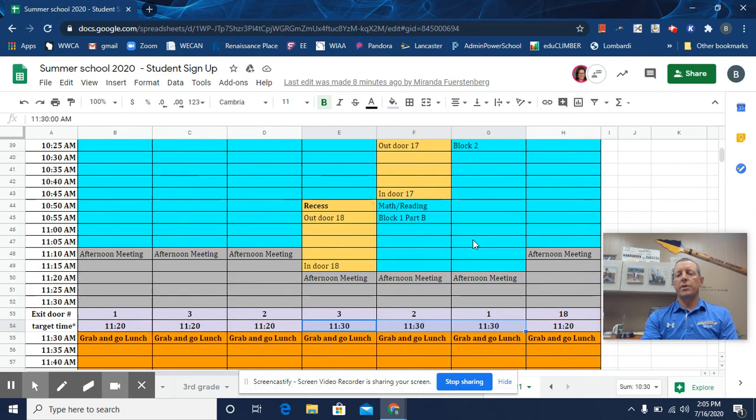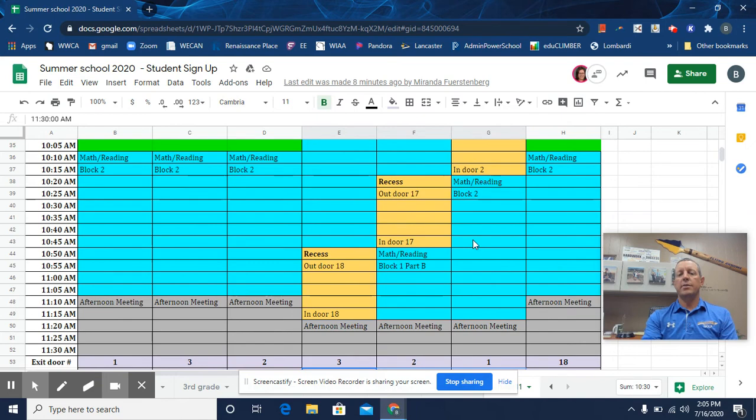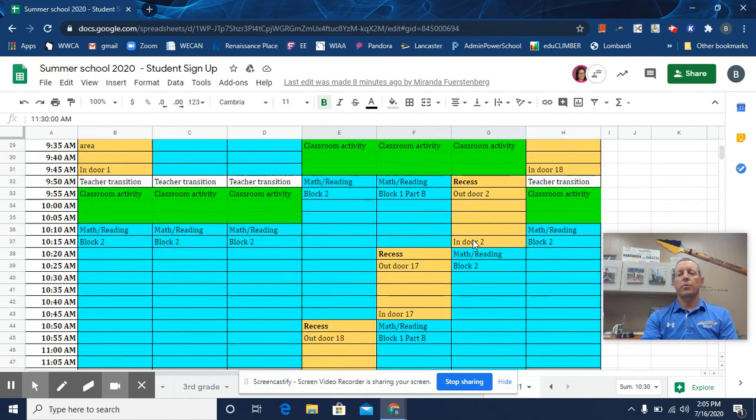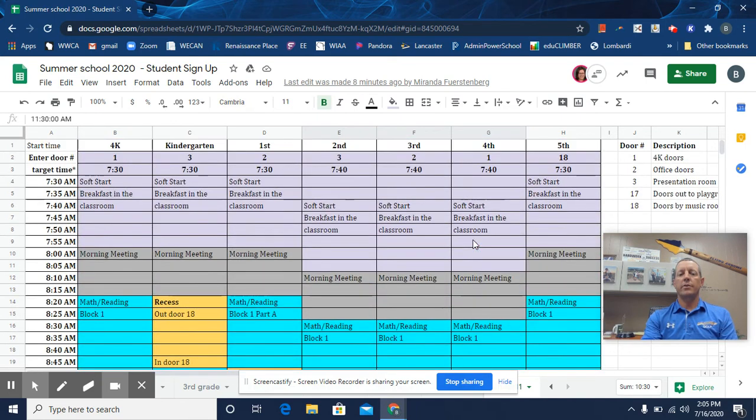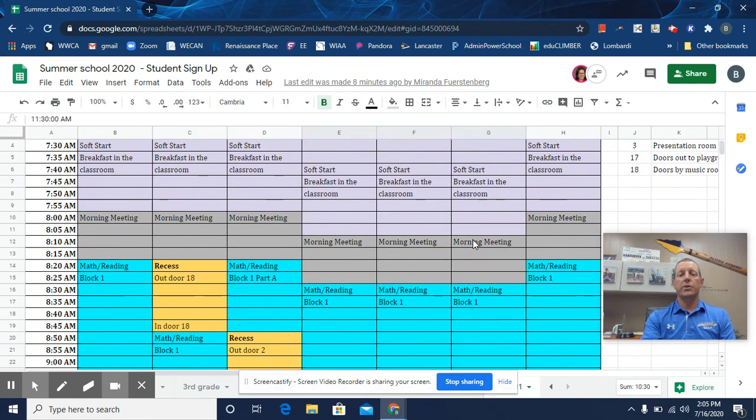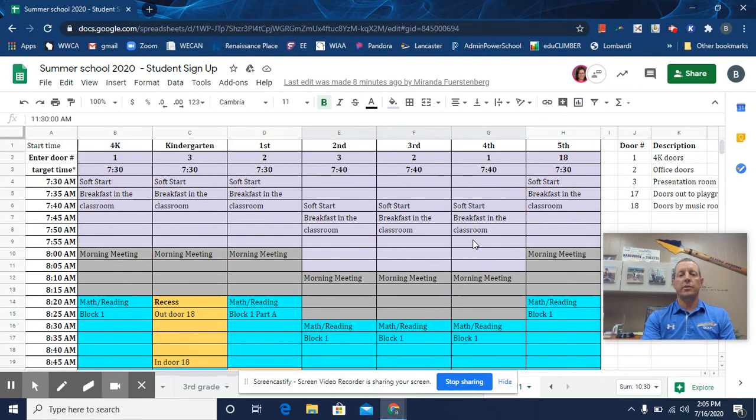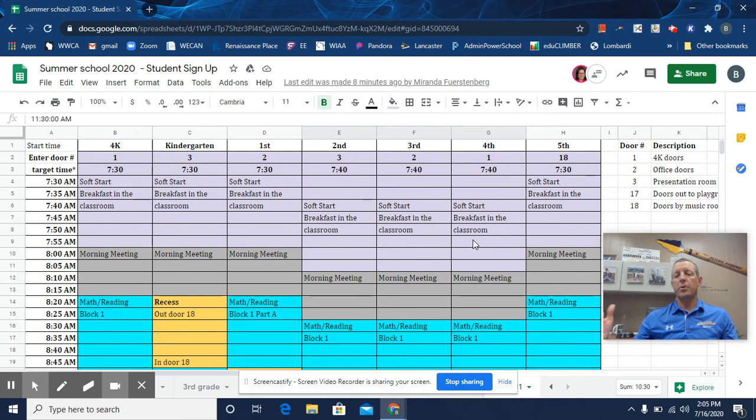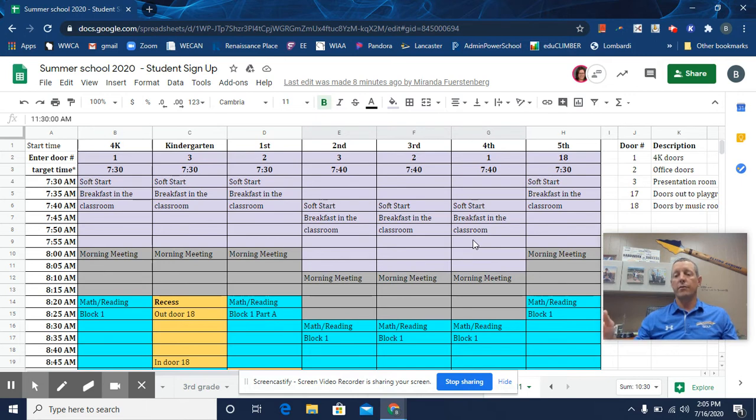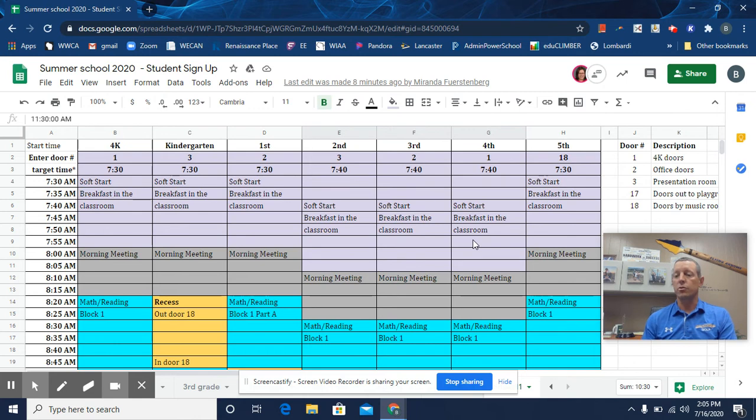You can watch the other video that explains the schedule. But what we have is two different groups per grade level, group A and group B. Throughout the course of the day, whether it's in any grade, they will be separated into two different classrooms. So upon entry and exit, we will also do what we can to keep those two different groups separated for social distancing.